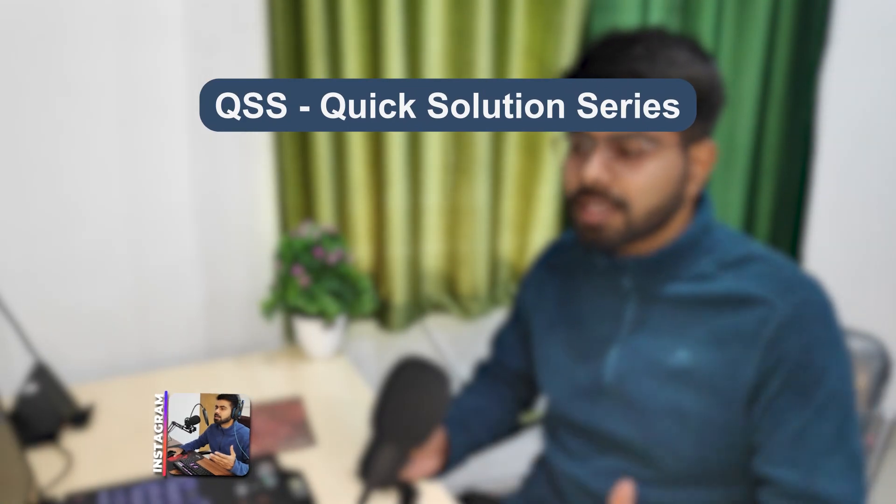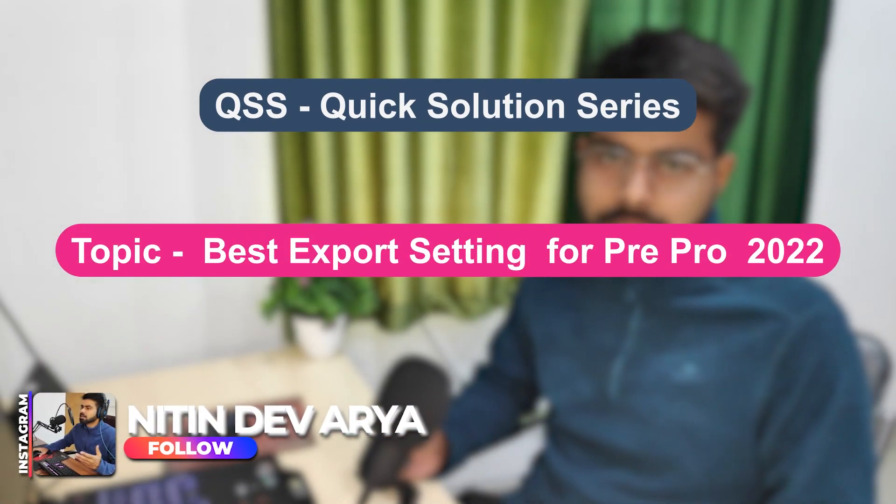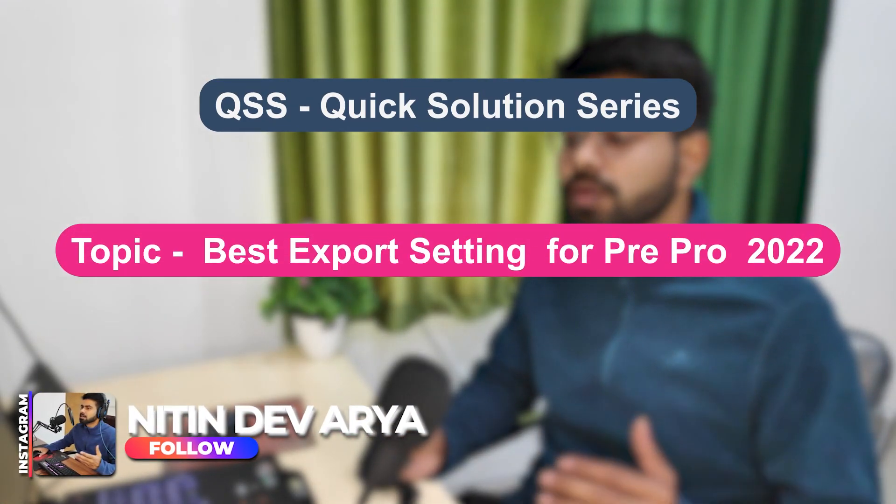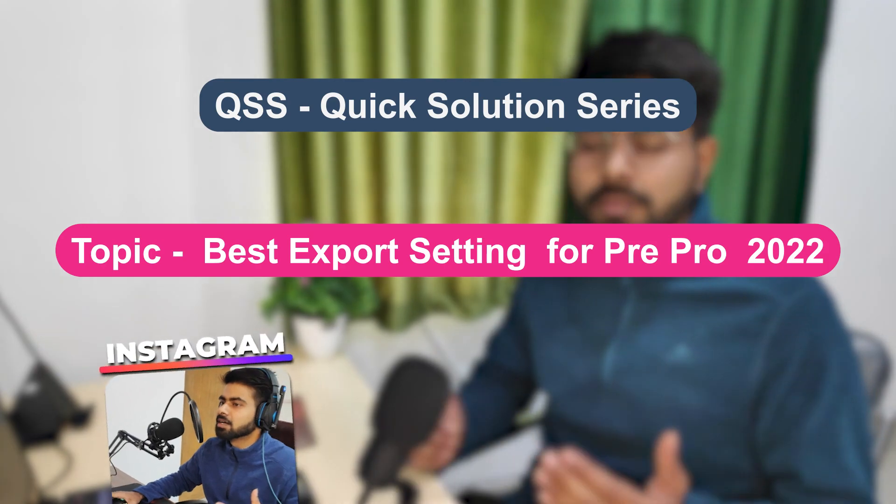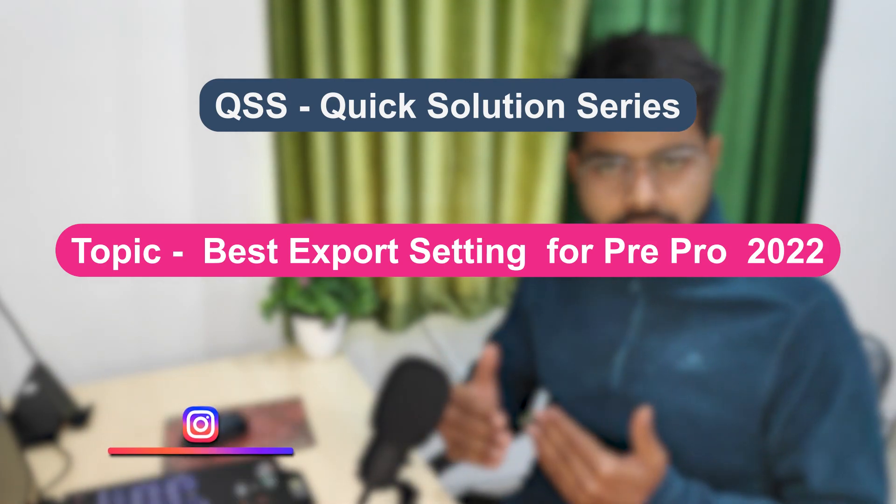Hello everyone, I am Nitin and welcome to QSS. Today I'm gonna share some examples so that you can get the best export with Premiere Pro for multiple platforms. Alright, so without wasting further time, let's focus on the screen.